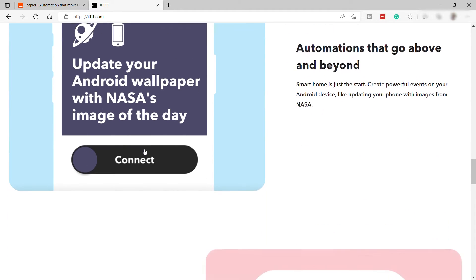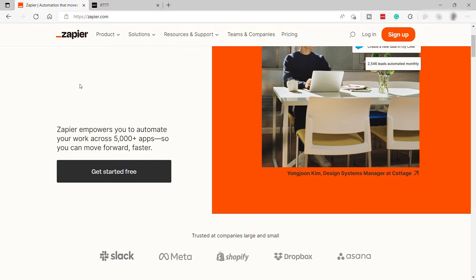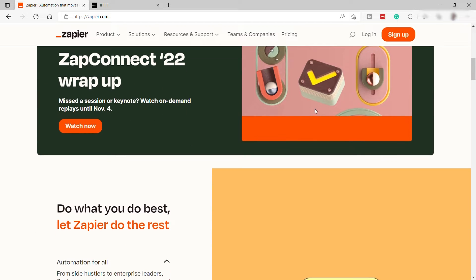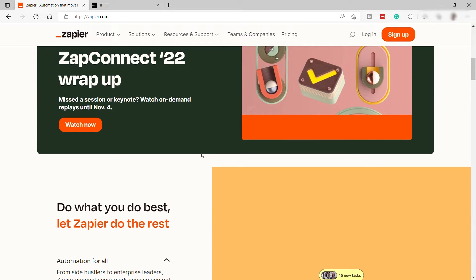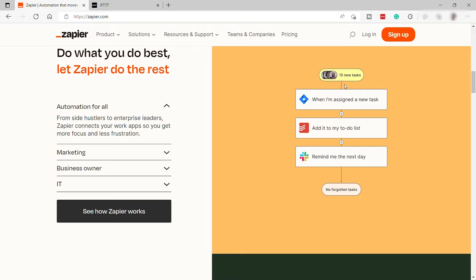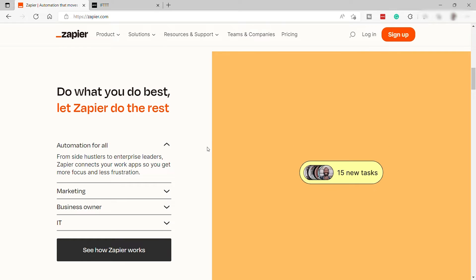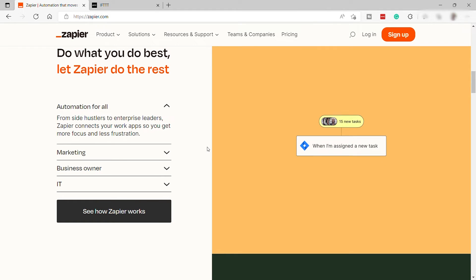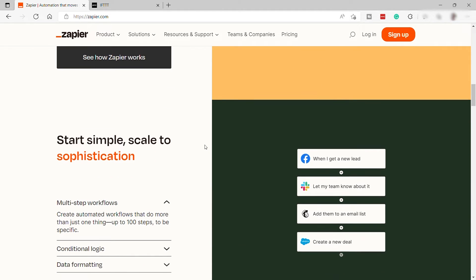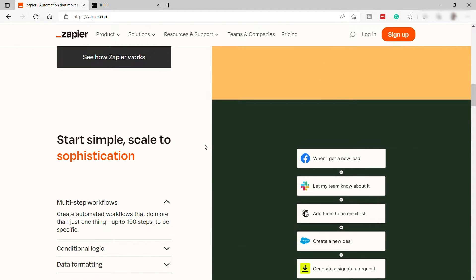Zapier, on the other hand, specializes in offering not only more apps to link up, but also expanded options for each app. If you need complex automation for a lot of different apps with extended feature sets — like cloud storage and project management, for starters — then Zapier is probably the better choice despite the price.